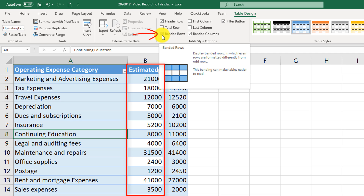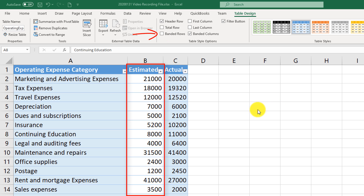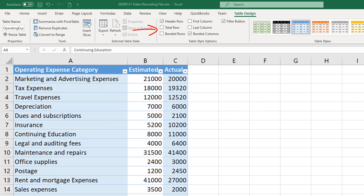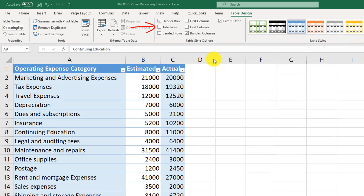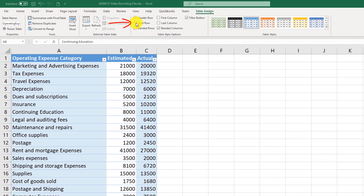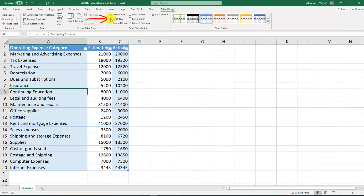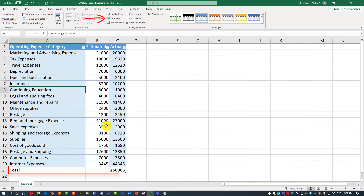Banded columns may not be very noticeable while banded rows are active, but if you uncheck banded rows you can clearly see every other column highlighted in a different color. The Total Row option allows you to automatically calculate totals for the last column.